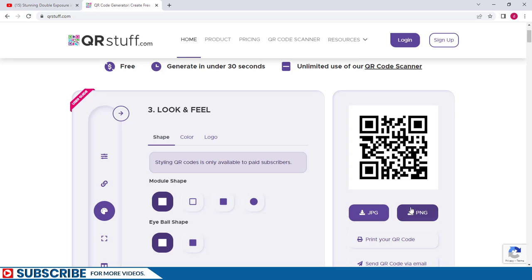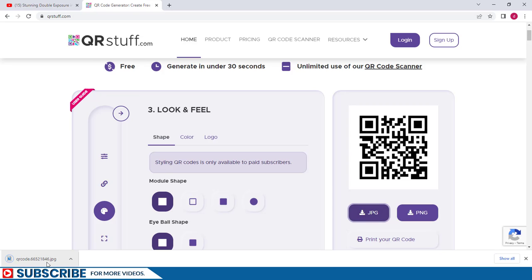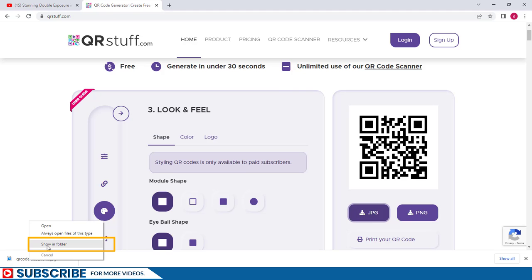What we need to do now is to just come here to where it says Download. We can choose JPEG or PNG. I'm going to go with JPEG. I'll click on JPEG and the image will be downloaded. We can right-click on the image that has just been downloaded and choose Show in Folder.